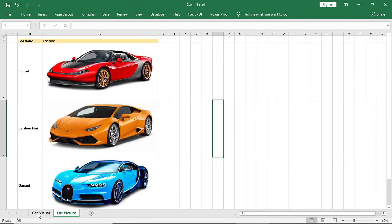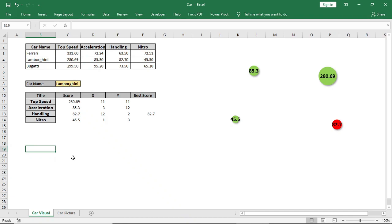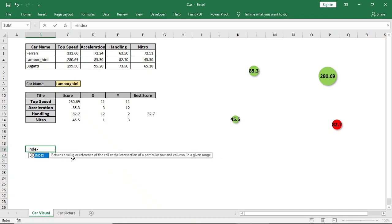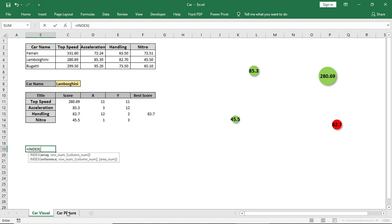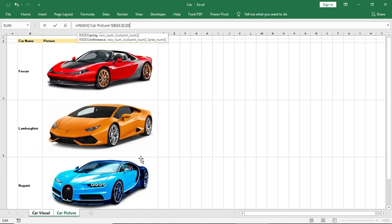After that, we will type a formula for name manager. We will type INDEX, select this as array and lock it. For row number, type MATCH.